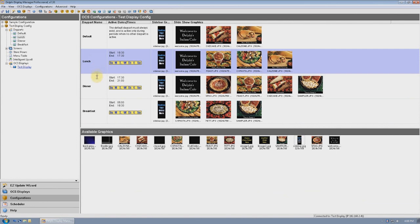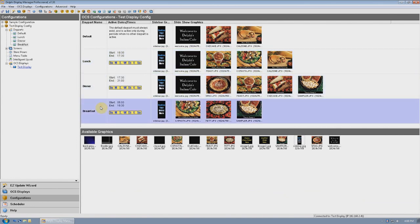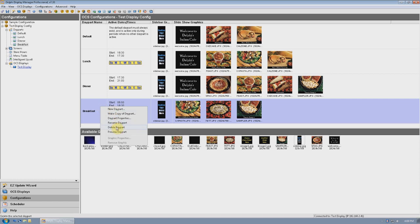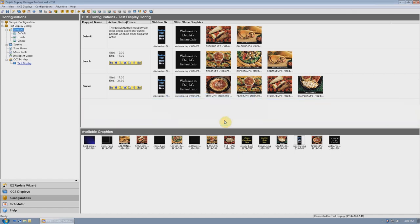If you want to delete a day part, just highlight which one you would like to remove, then right-click and select Delete Day Part. You will be asked if you're sure you want to delete it — just select Yes.